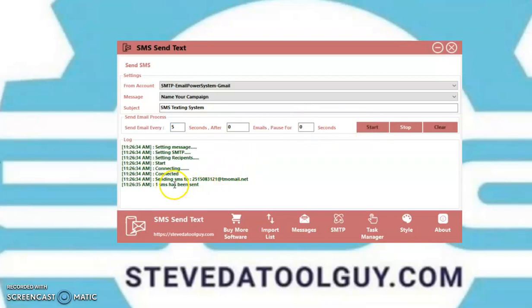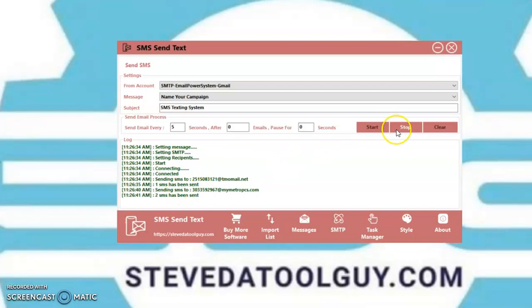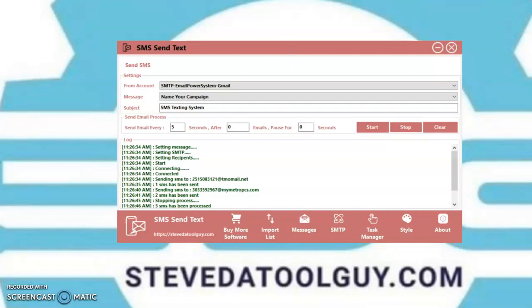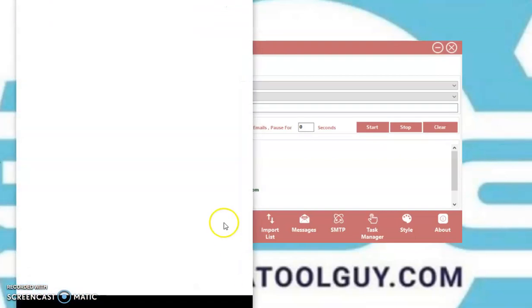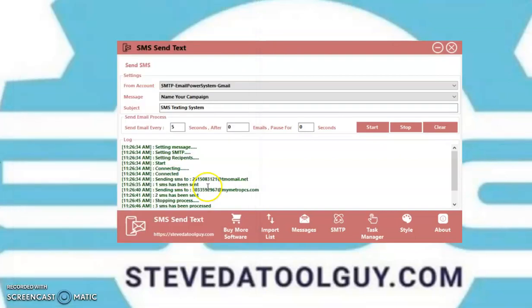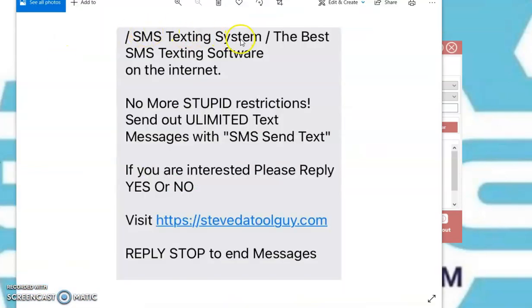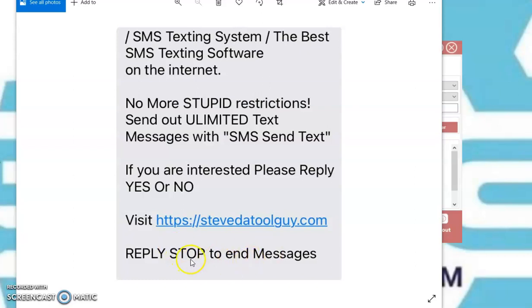One SMS just been sent. Another SMS just been sent. So, I'm going to stop it. And I'm going to show you how that message looks. This is how the message looks. As you can see, there's my subject line. There's the text message. Here's the message. Here's the link. And here's the stop.